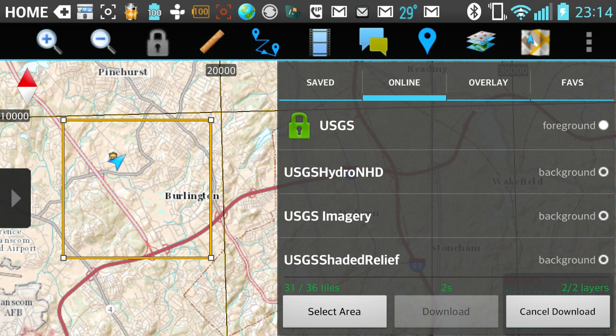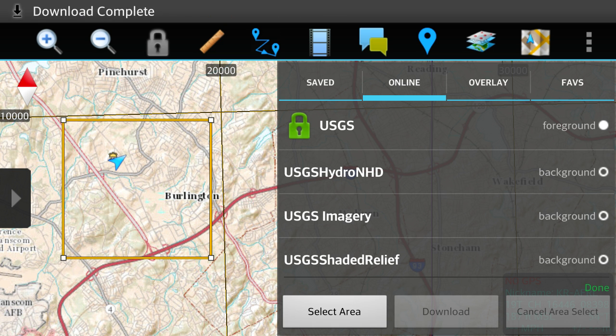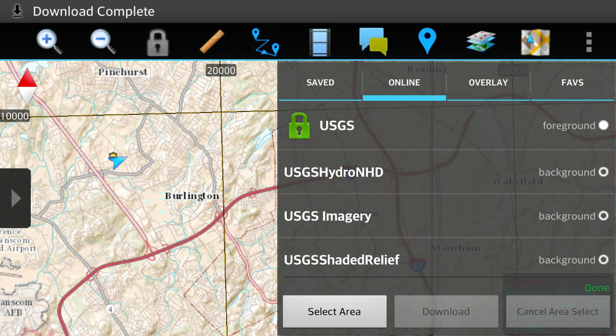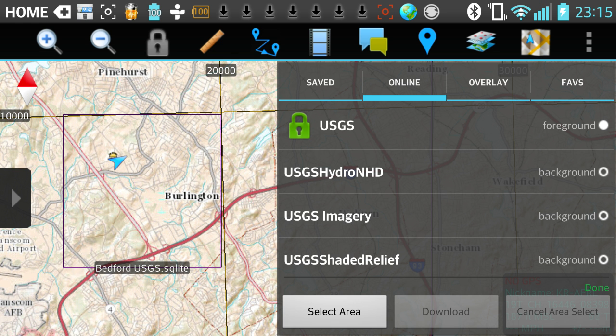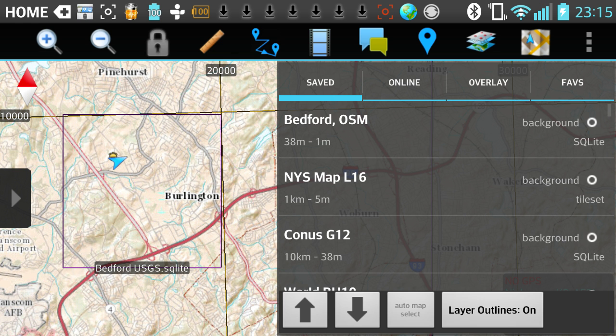Even though I only did about 50 tiles here, ATAC can do up to a quarter of a million tiles in a single capture.